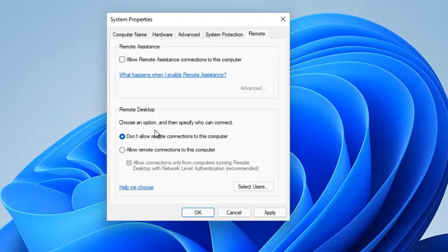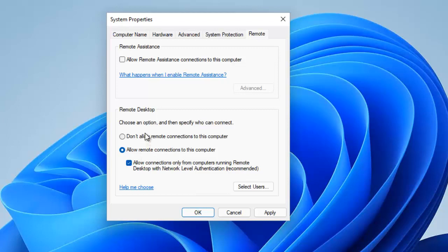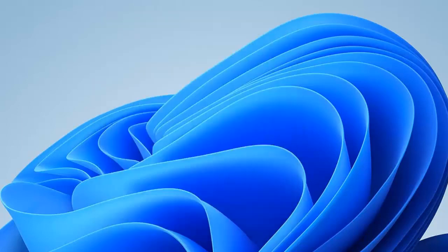For Remote Desktop, by default it is set to 'Don't allow remote connections to this computer'. However, if someone previously configured your device to allow remote connections — for example, if you bought a used laptop or desktop — you should click 'Don't allow remote connections to this computer', then click Apply and OK.